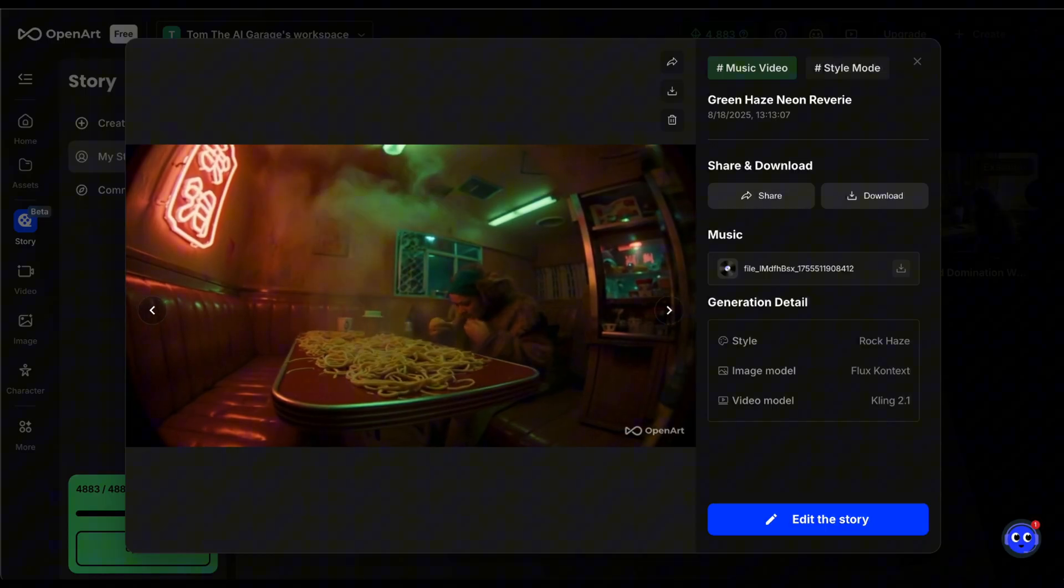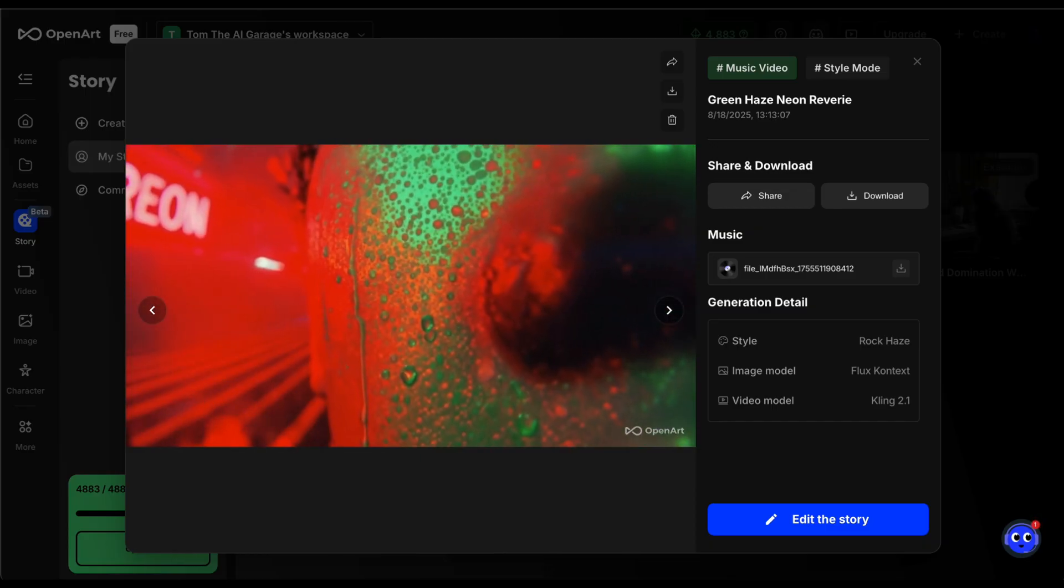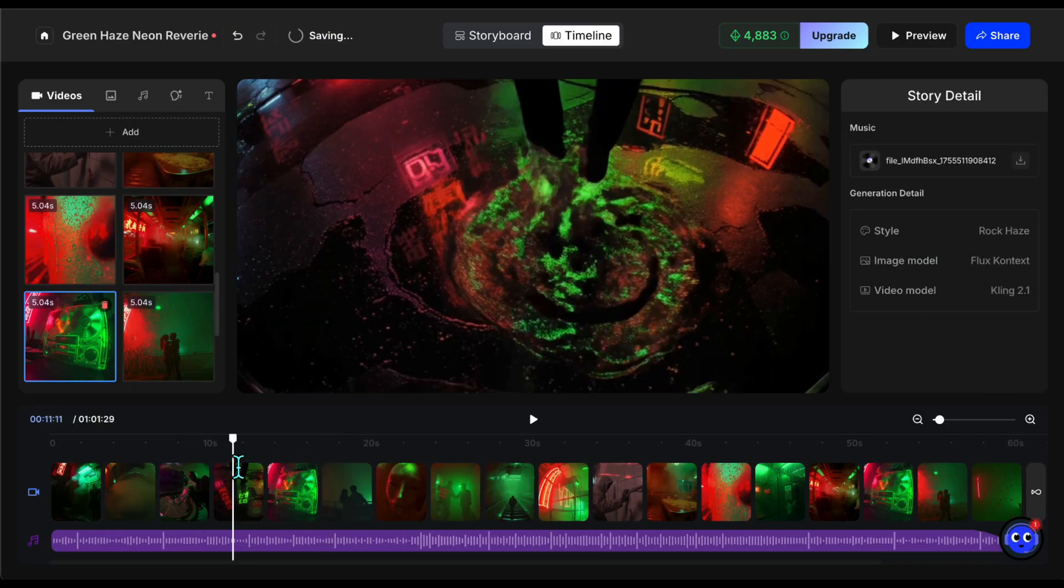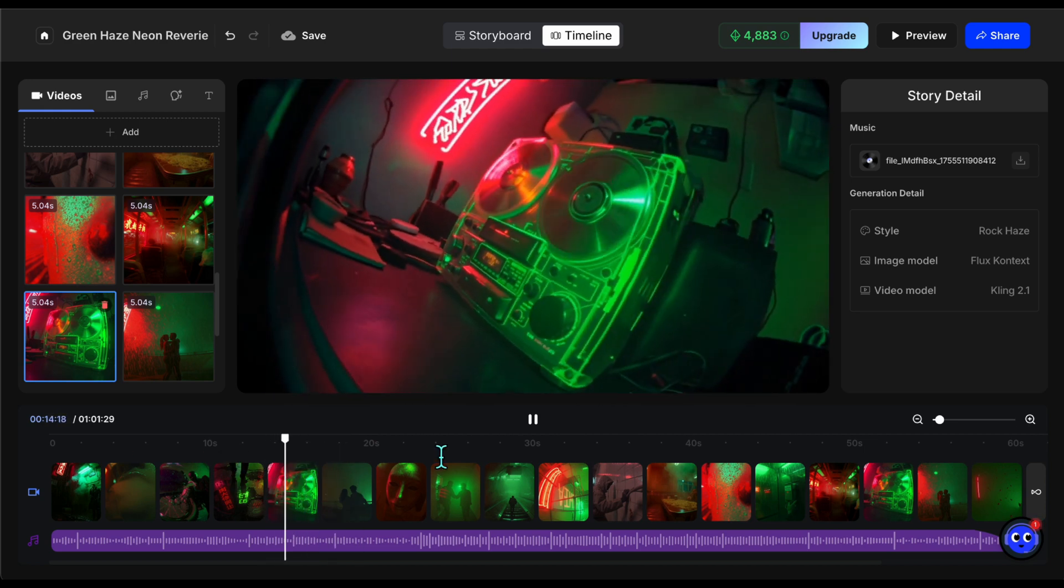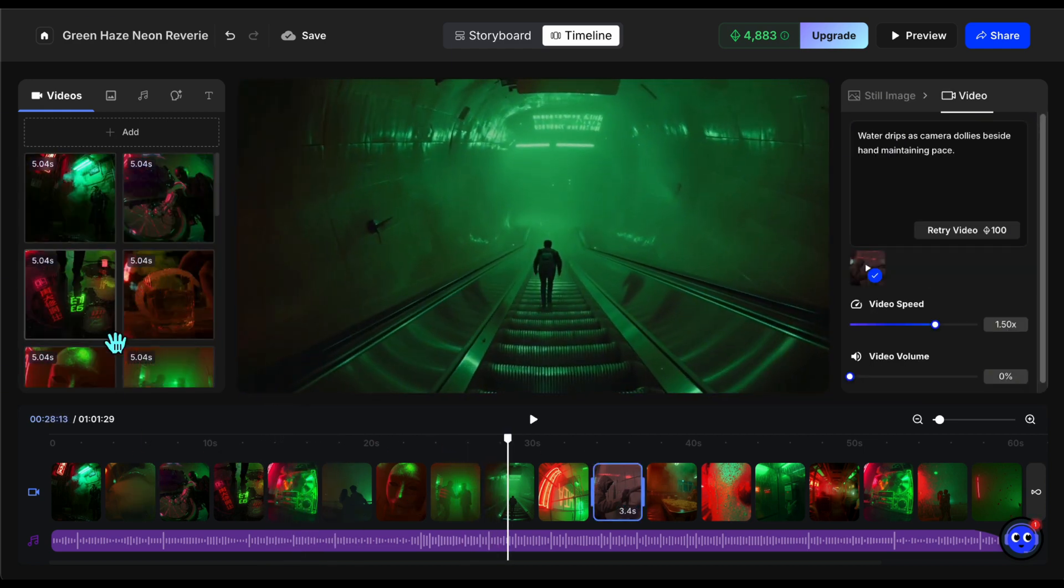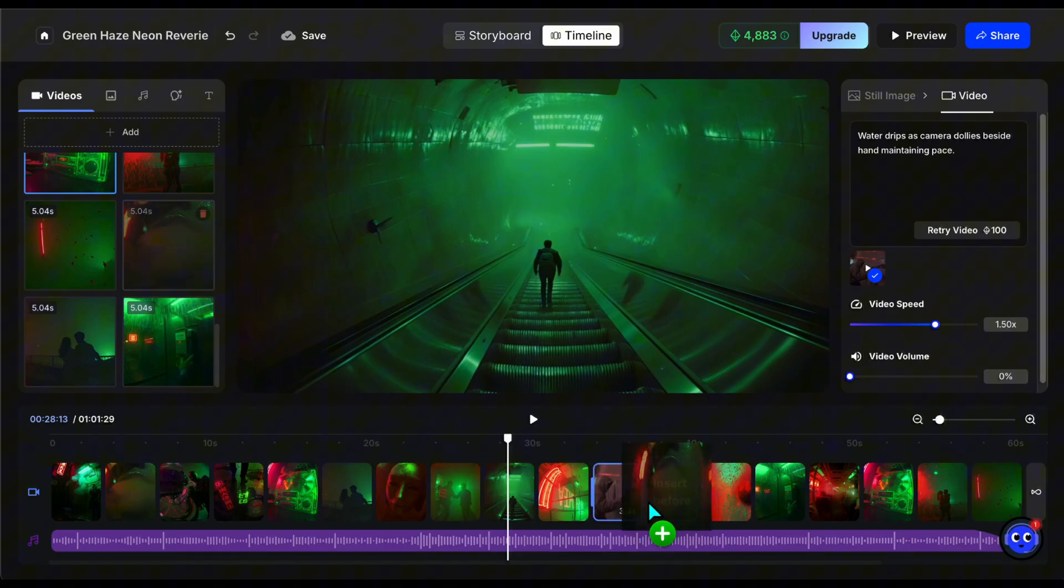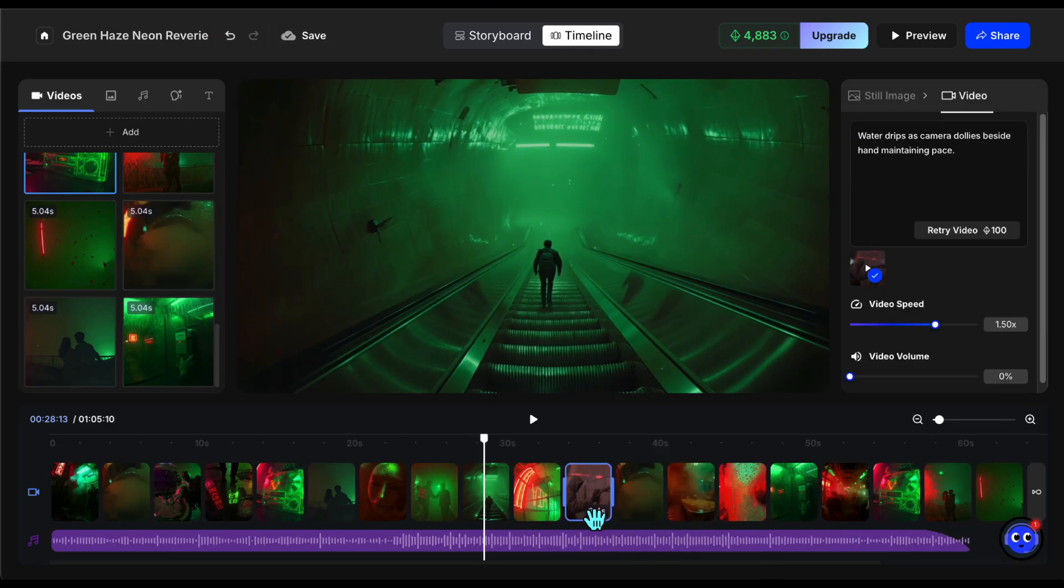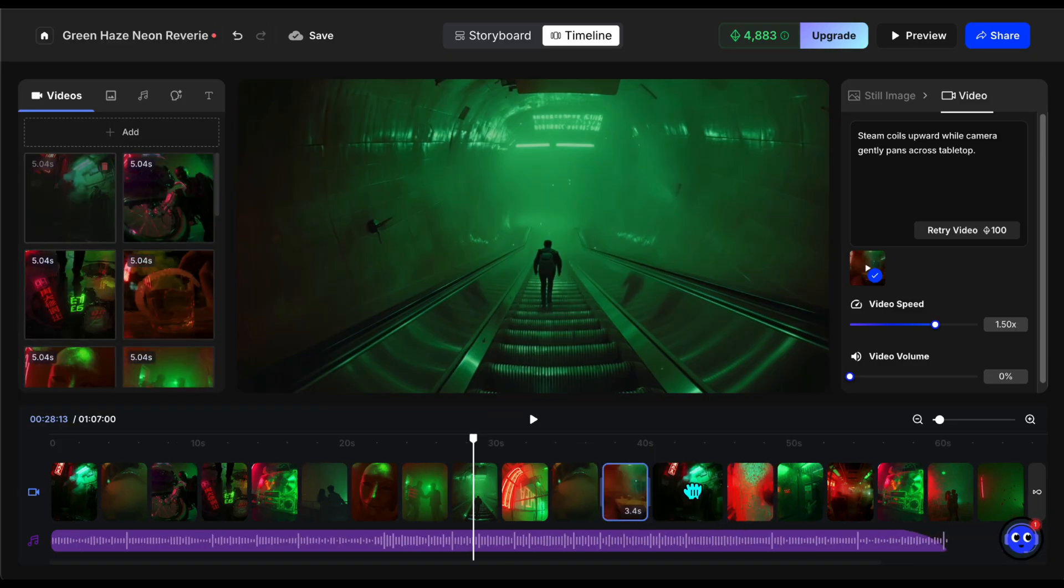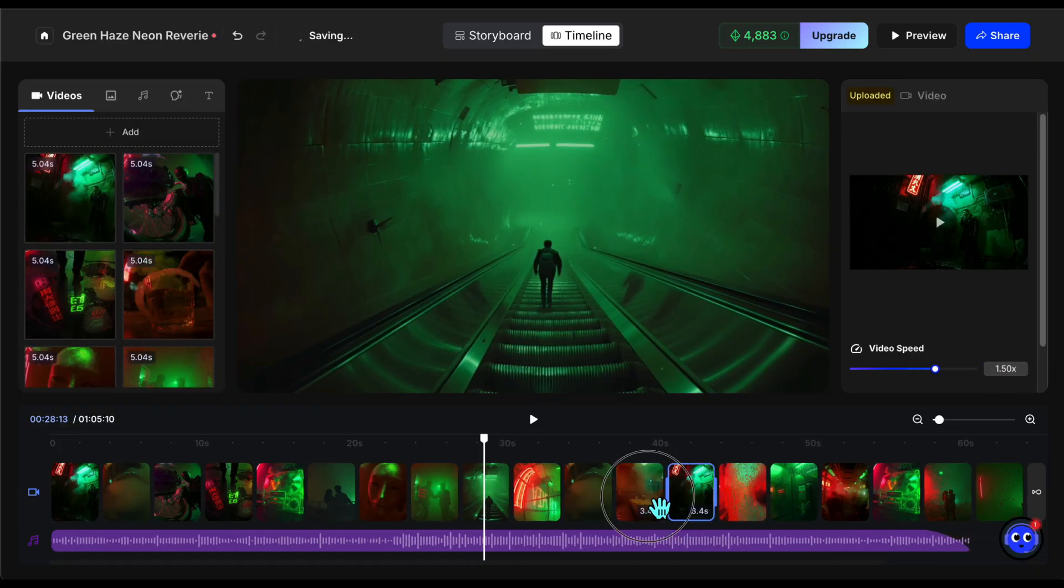To fix that, I simply go into the edit section and swap out those scenes with others. You can see how quickly and easily changes can be made here. Since this mode doesn't follow a strict storyline and instead uses a selected style, you can rearrange or replace scenes to avoid the ones that feel out of place. That's exactly what I did. I replaced the off-looking scenes with more fitting ones, and now the video will flow much better.